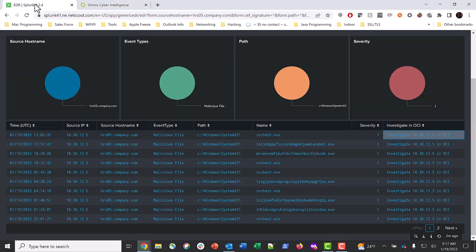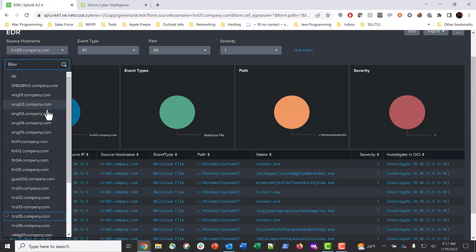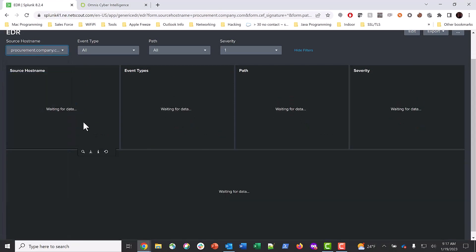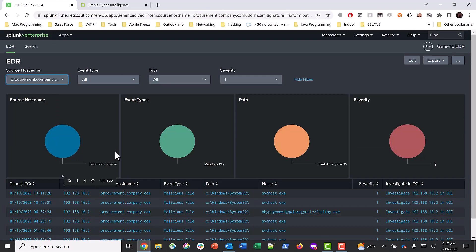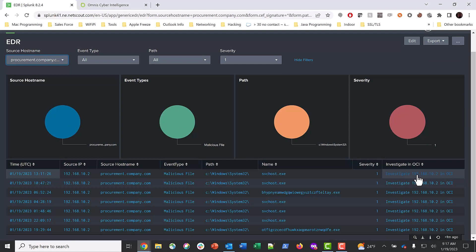Let's see if there is an alert in our EDR dashboard from this system. Returning to our EDR dashboard, we can easily find this host in our dropdown and look at the alerts from this host. Sure enough, there are malicious files present on this system as well.